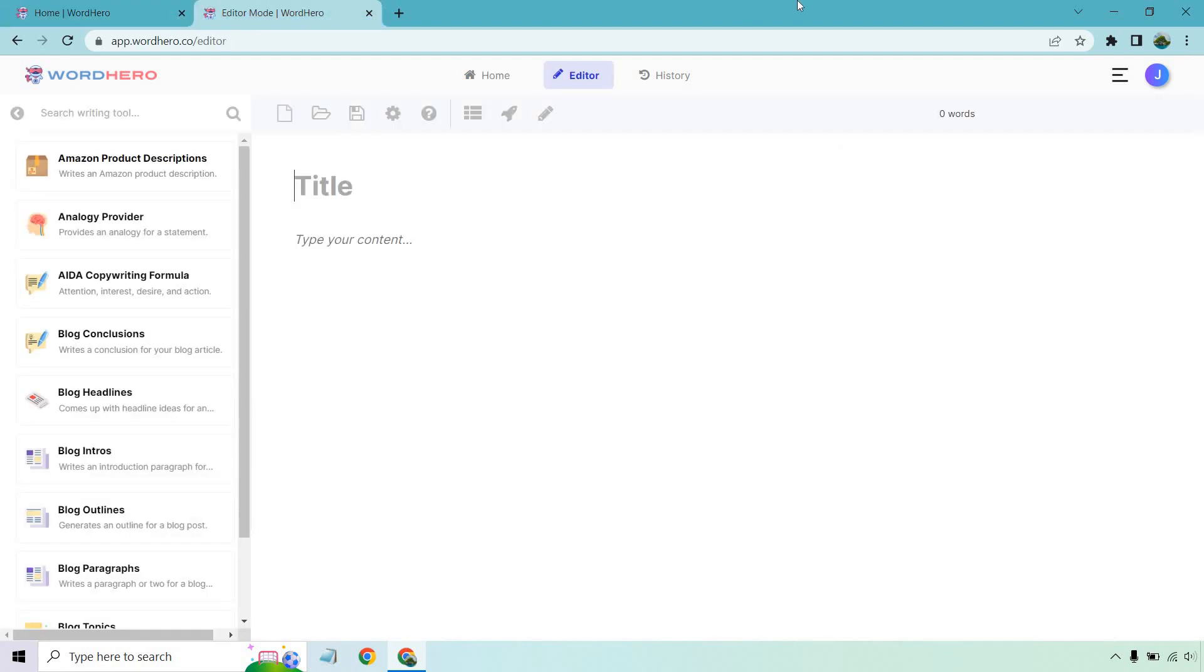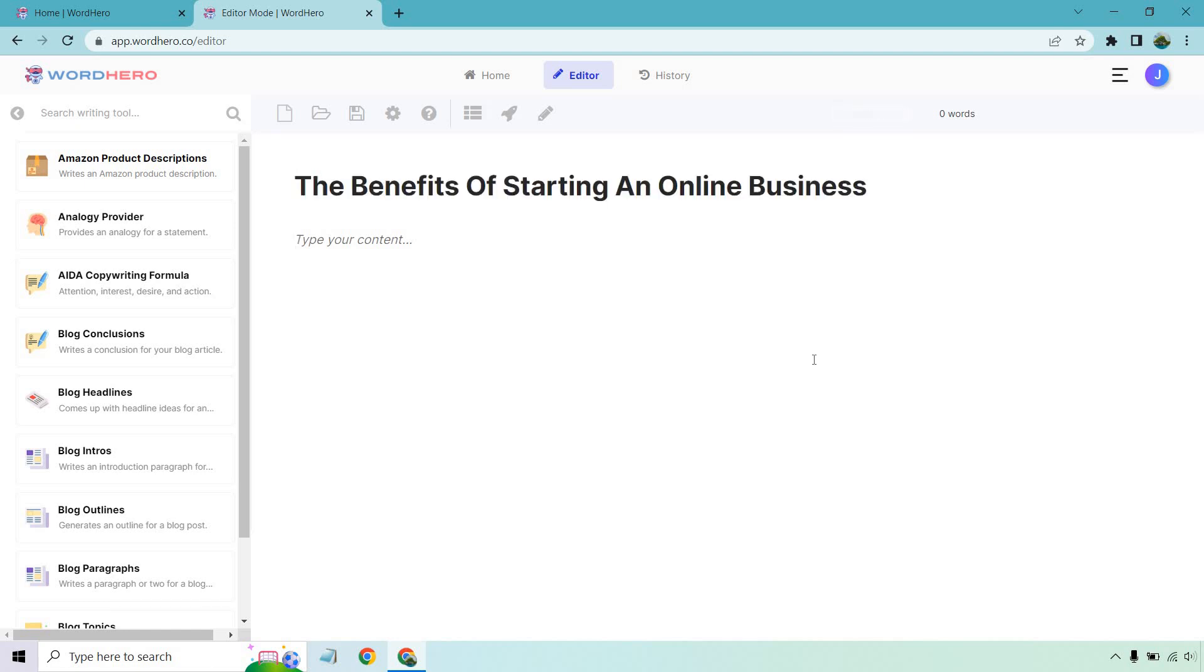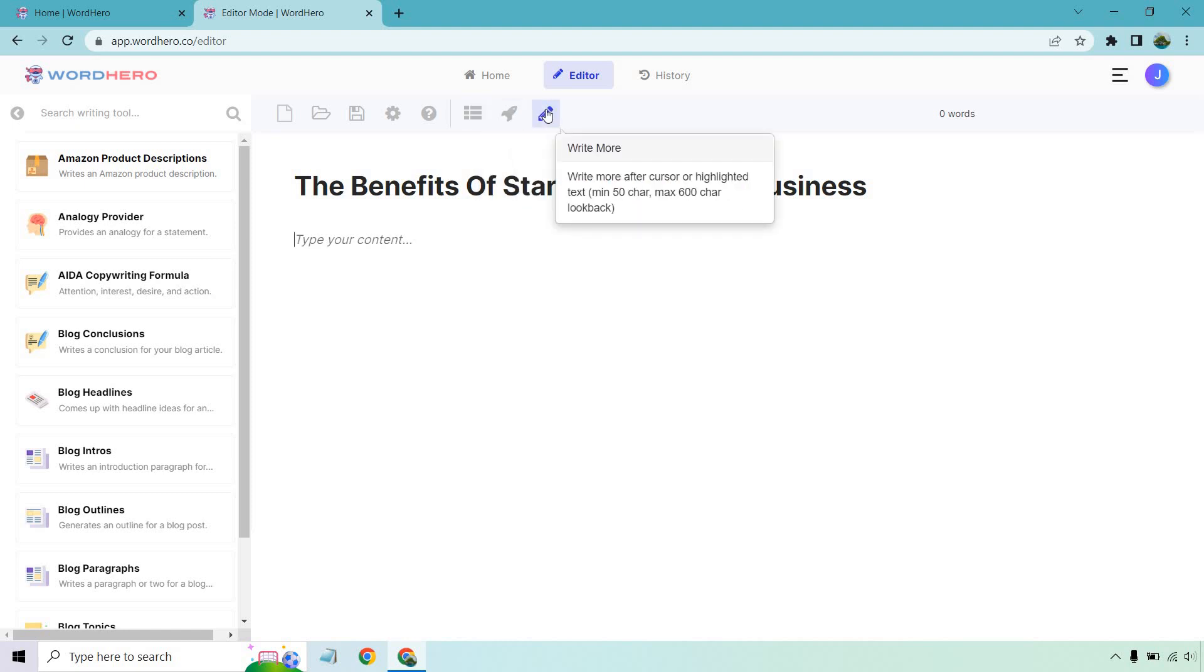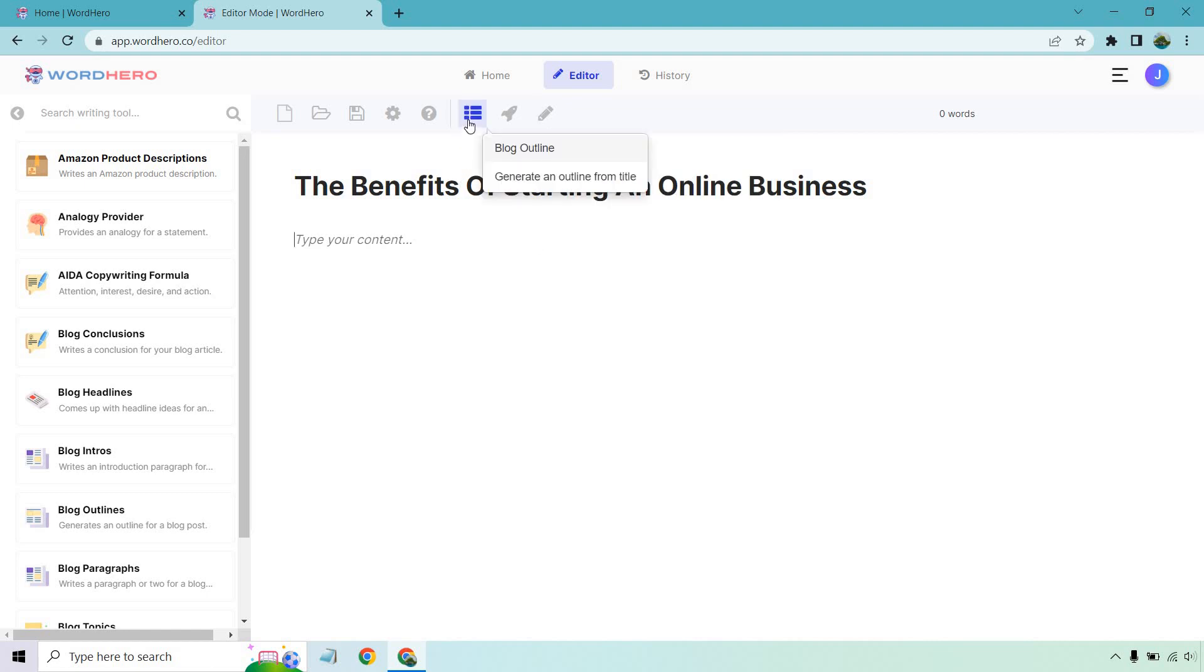All right. So here we have the editor. Keep in mind, it's going to be very easy to create this as well. All we're going to need is a title. Give me a second. I'm going to come up with a random title idea and then we'll go from there. So there we have it. The benefits of starting an online business. All right. We have done most of the heavy lifting. I kid you not. There are going to be three buttons here that we're going to want to utilize. We have our blog outline button. We have our blog paragraphs button and of course our write more. So the first thing now that we have our title, we're going to want to click on this. This is going to give us a blog outline and generate an outline from the title, which is exactly what we have. So let's click on this. Give me a second and we'll analyze what we get.